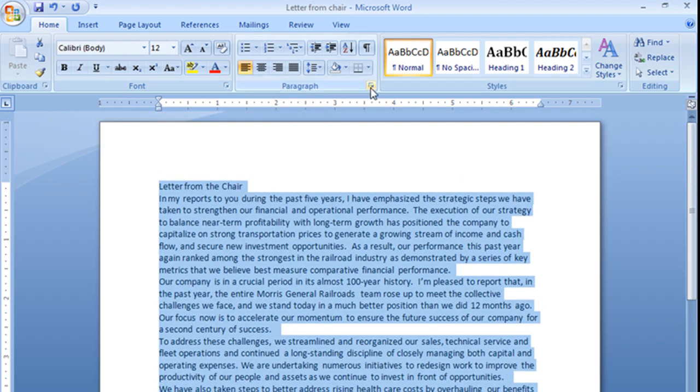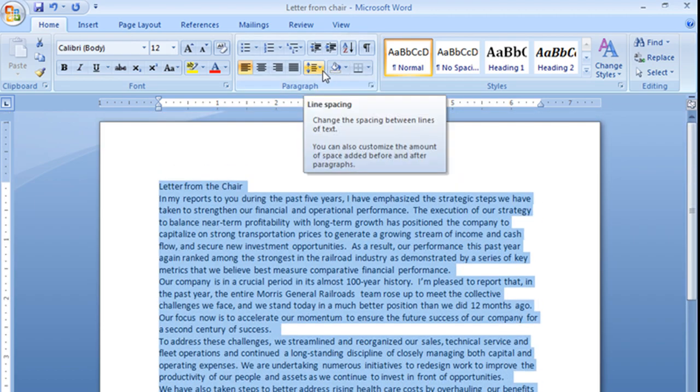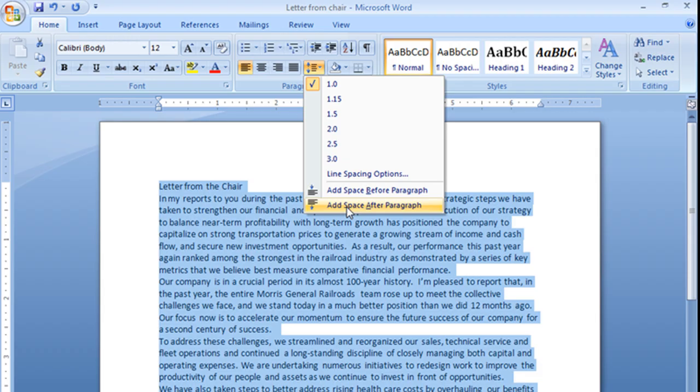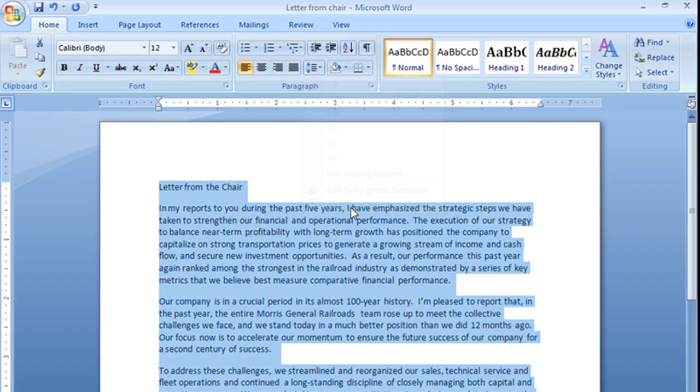Then I will go here, to this little drop down, and you will see I have the choice of adding space before a paragraph or after. I'm going to add it after. That always just seemed to make more sense to me. And I'm going to click there, and see that?